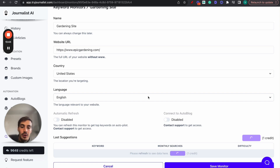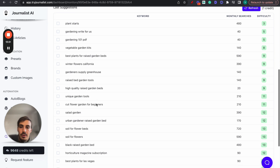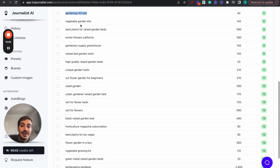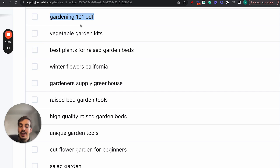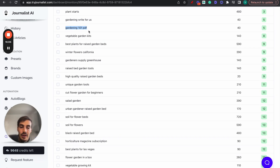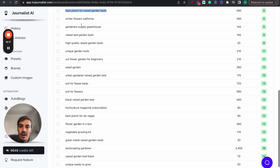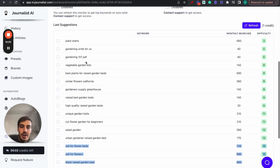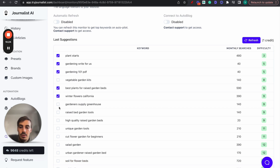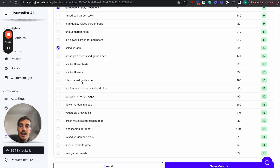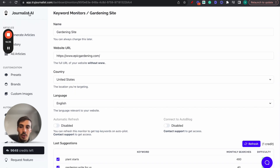Once the monitor runs, it will come up with keywords that are easy to rank for with decent search volumes, based on your site, country, language, and competition. For example, 'Gardening 101 PDF' is actually a buyer intent keyword - beginners searching for this like to read, so you can define a very specific ideal client profile. It has 40 searches a month which might not seem like a lot, but these are targeted people. You can select the keywords you want, enable them, and connect them to your autoblog so content is produced based on those keywords.